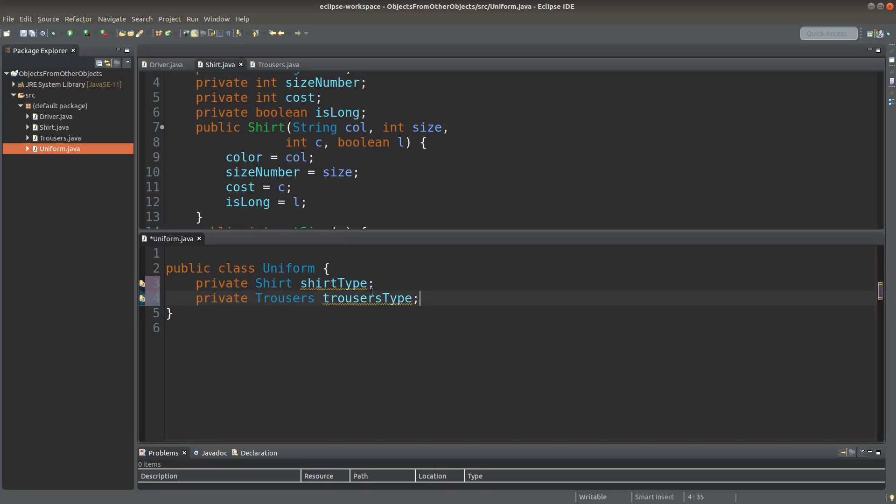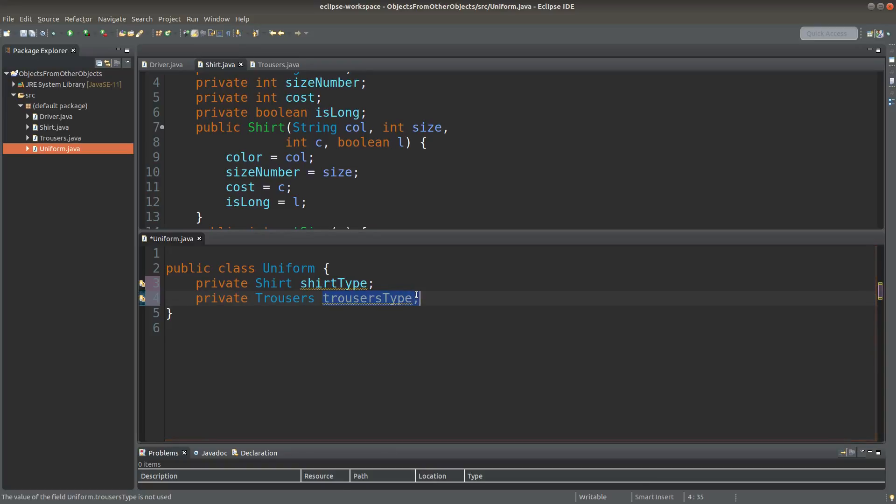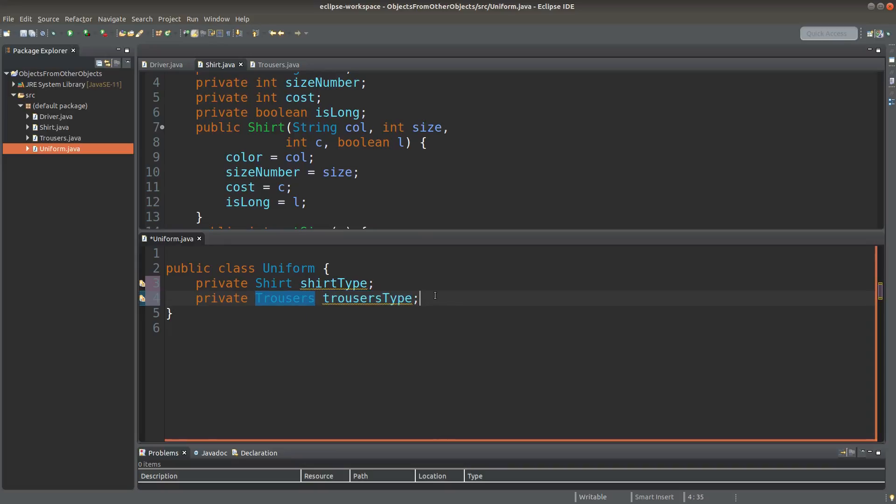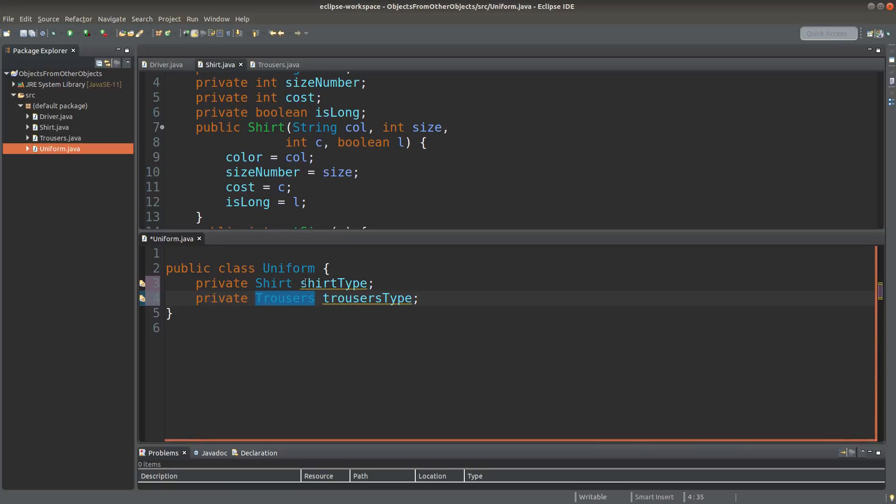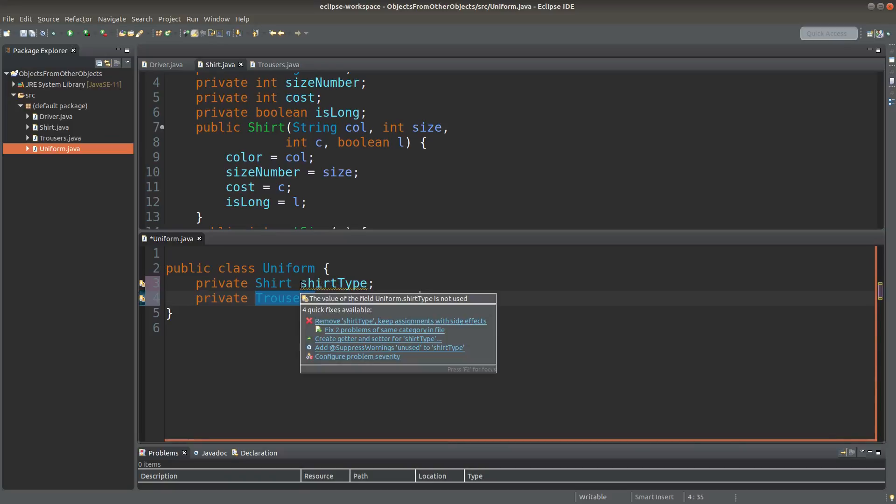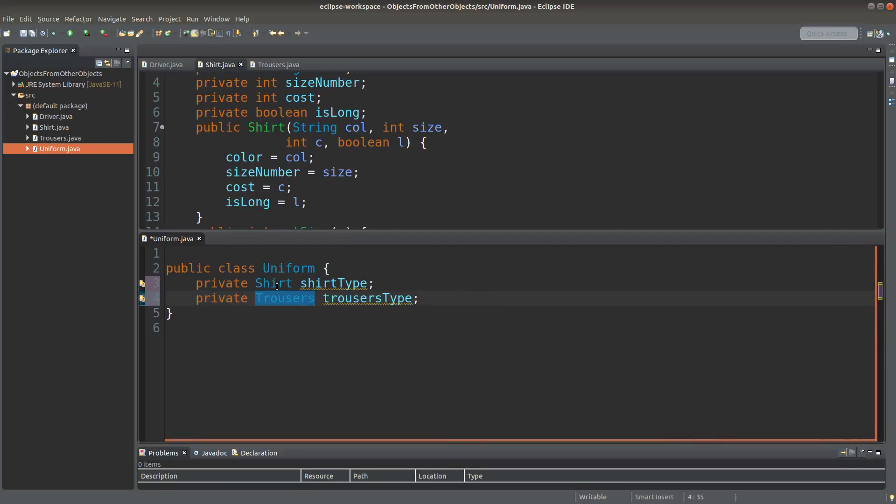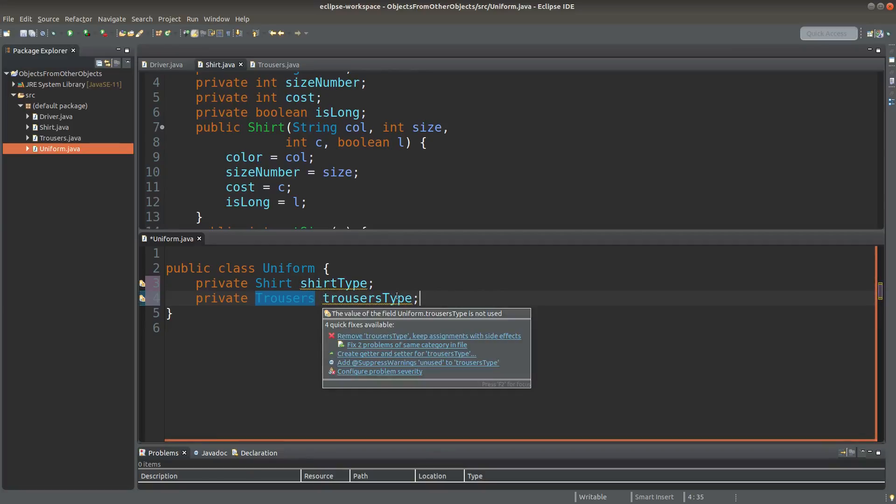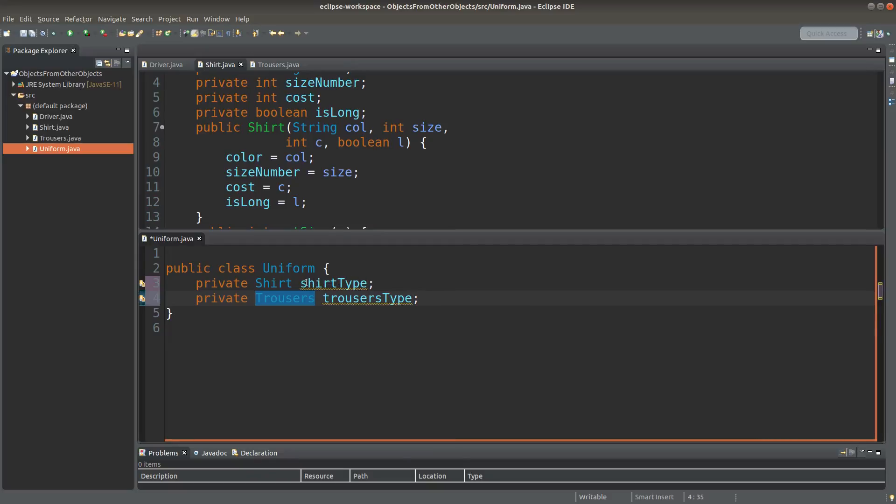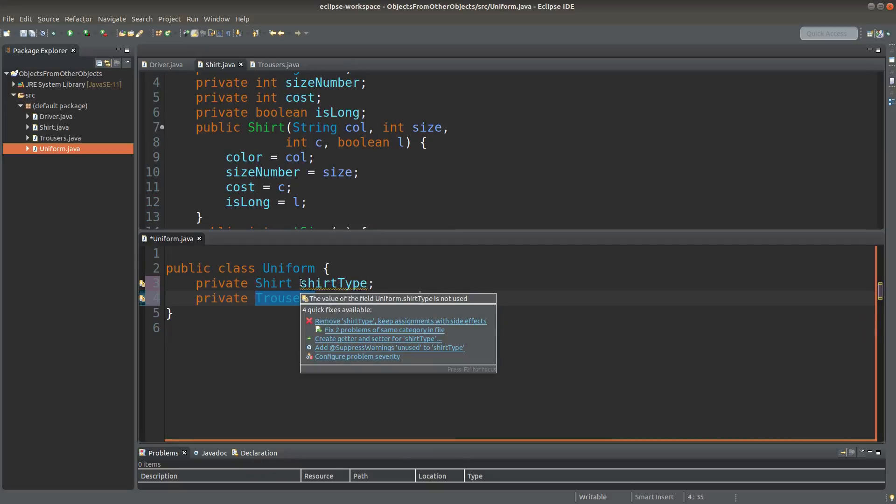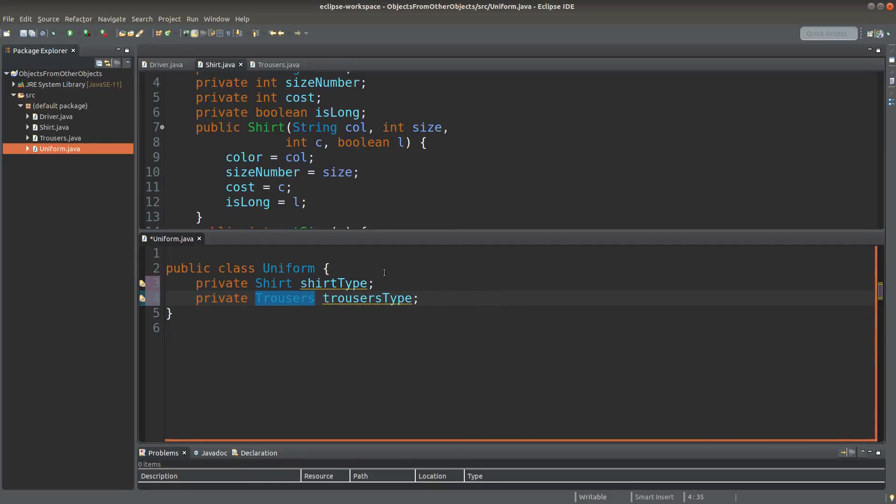Same for the trousers. I can create another reference variable which points to an object of trousers type. So the instance variables for the uniform class are simply two reference variables that point to each of the shirt and trousers objects. For now, I haven't created the actual objects because I haven't used the new keyword yet.